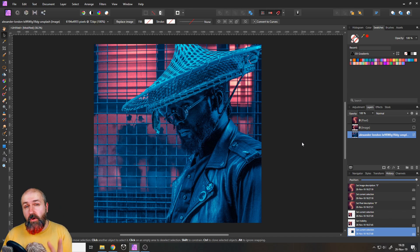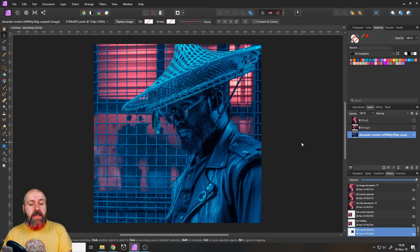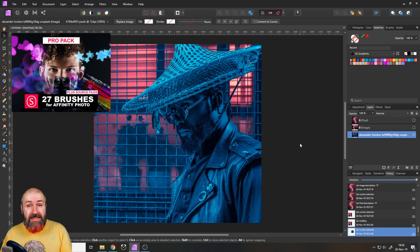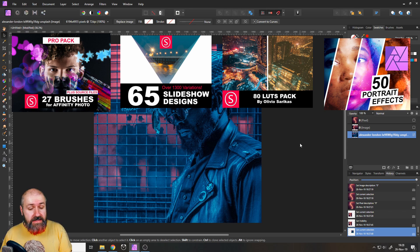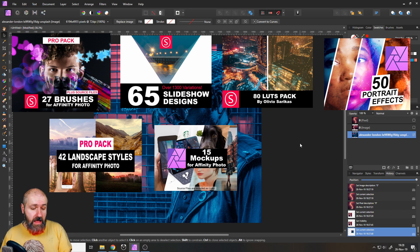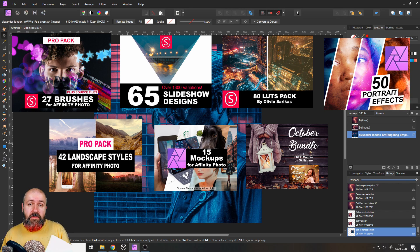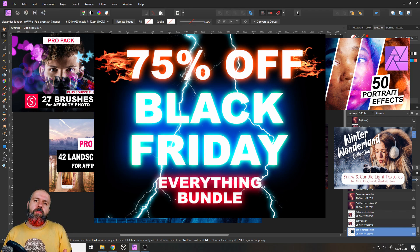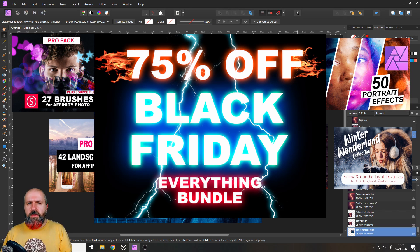But before we get started, I want to remind you of my Black Friday Everything bundle deal. It includes all of my pro packs: my brush collection, the slideshow designs, the AD LUTs, the portrait styles, the landscape styles, the mock-ups, the autumn styles, and the Winter Wonderland pack I just released this Saturday — all pro pack versions, the biggest versions there are, for an incredibly low price. This deal runs until this Saturday, so really get it. Sorry for that. Let's get started with the tutorial.